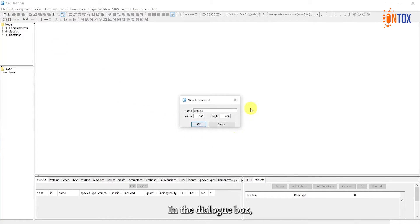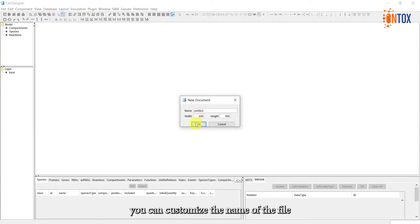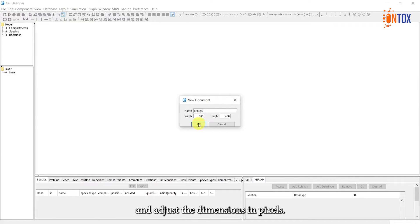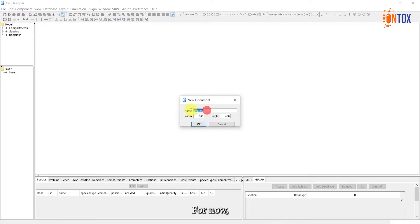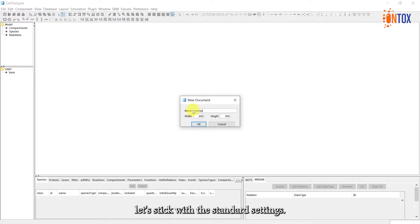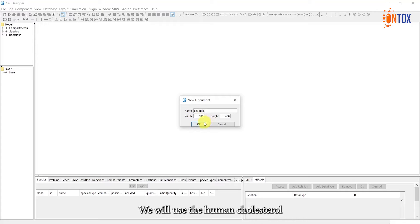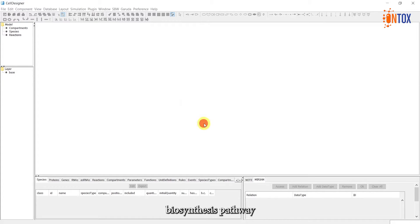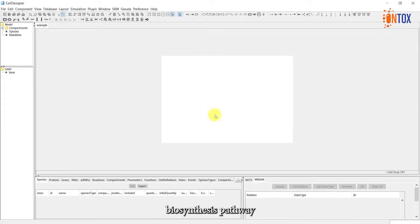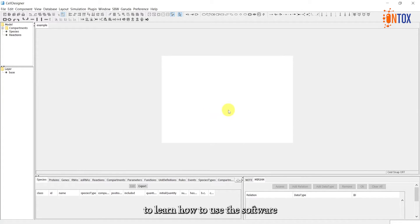In the dialog box, you can customize the name of the file and adjust the dimensions in pixels. For now, let's stick with the standard settings. We will use the Human Cholesterol Biosynthesis Pathway as an example to learn how to use the software.